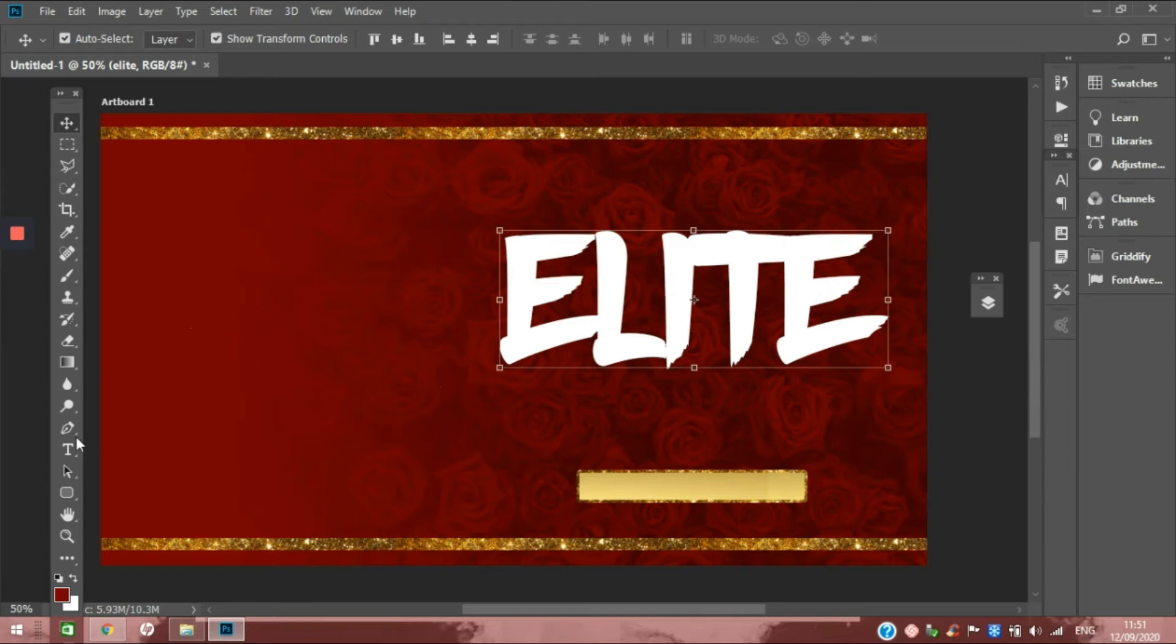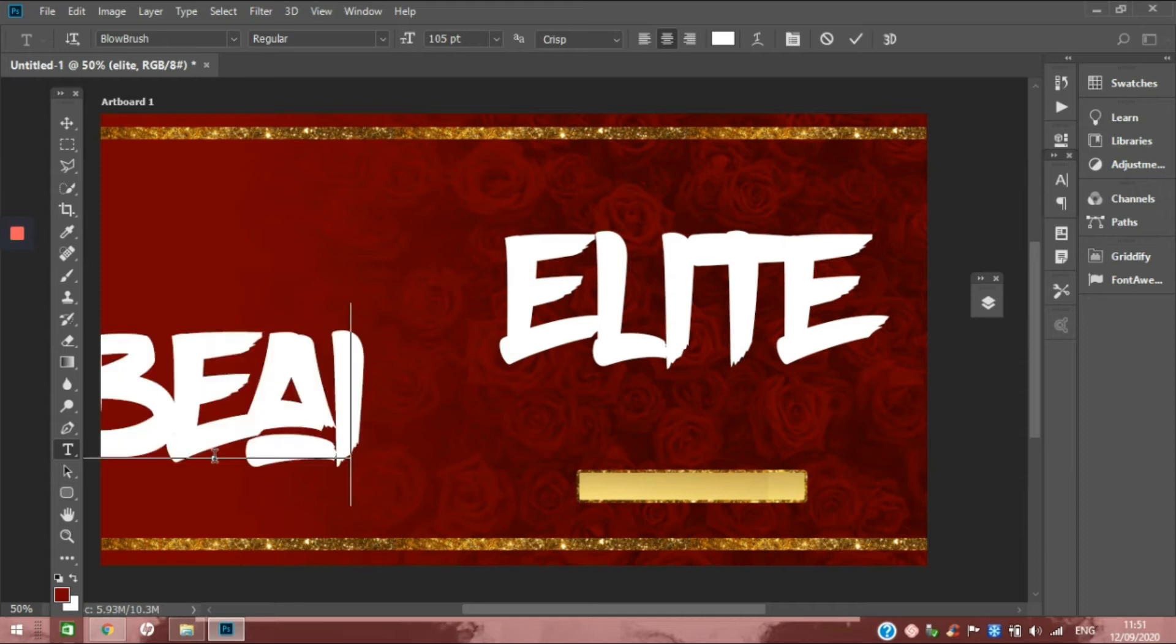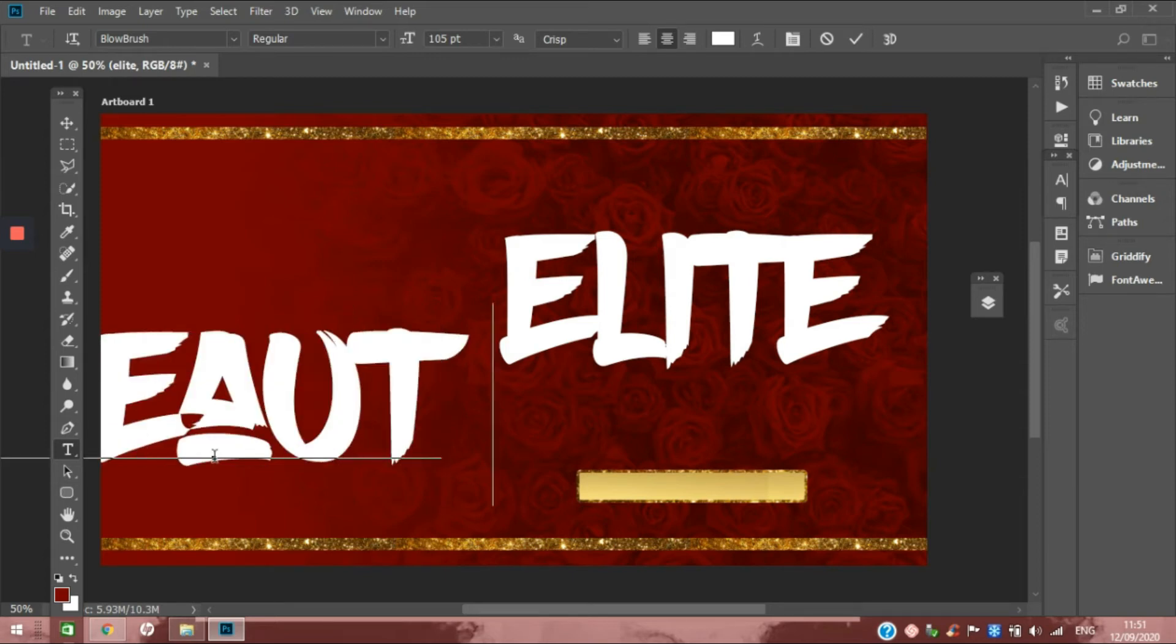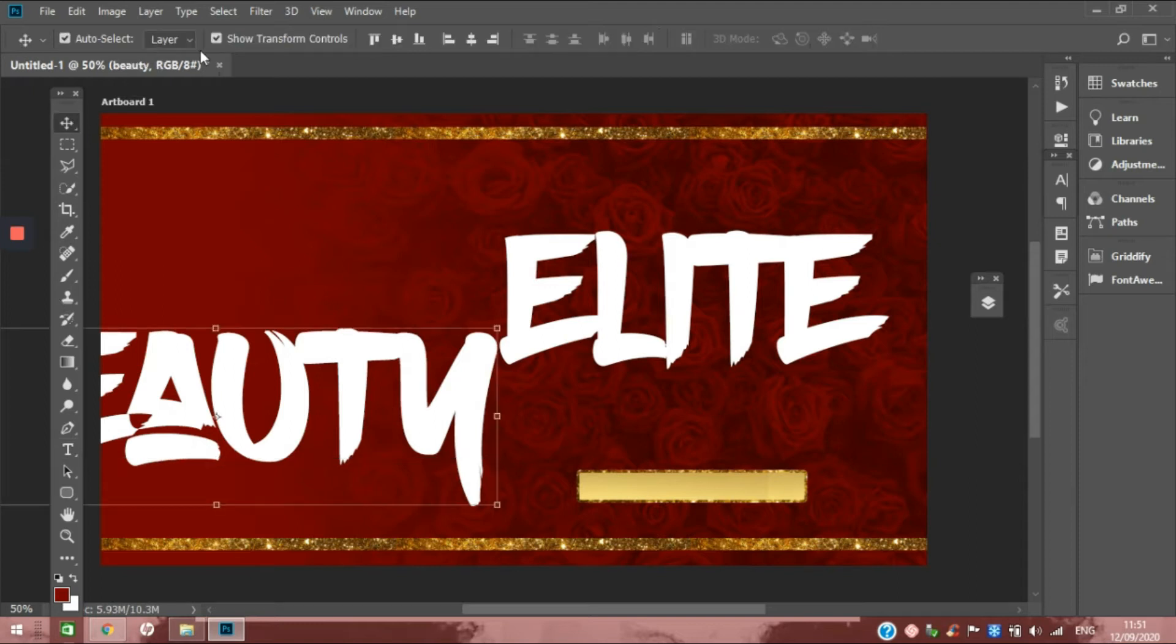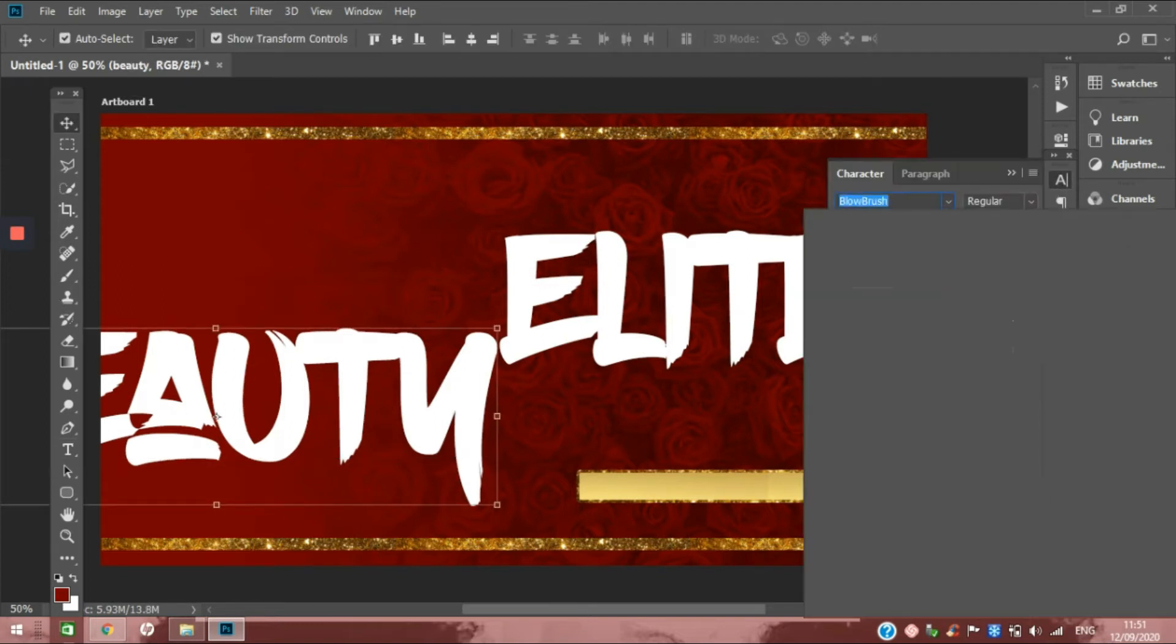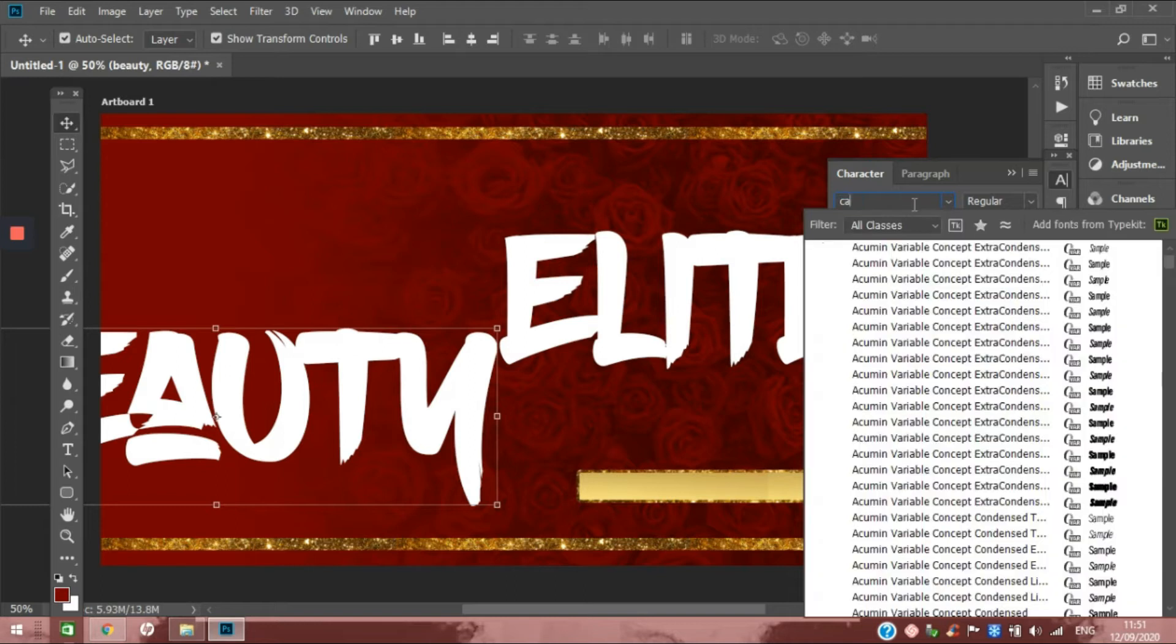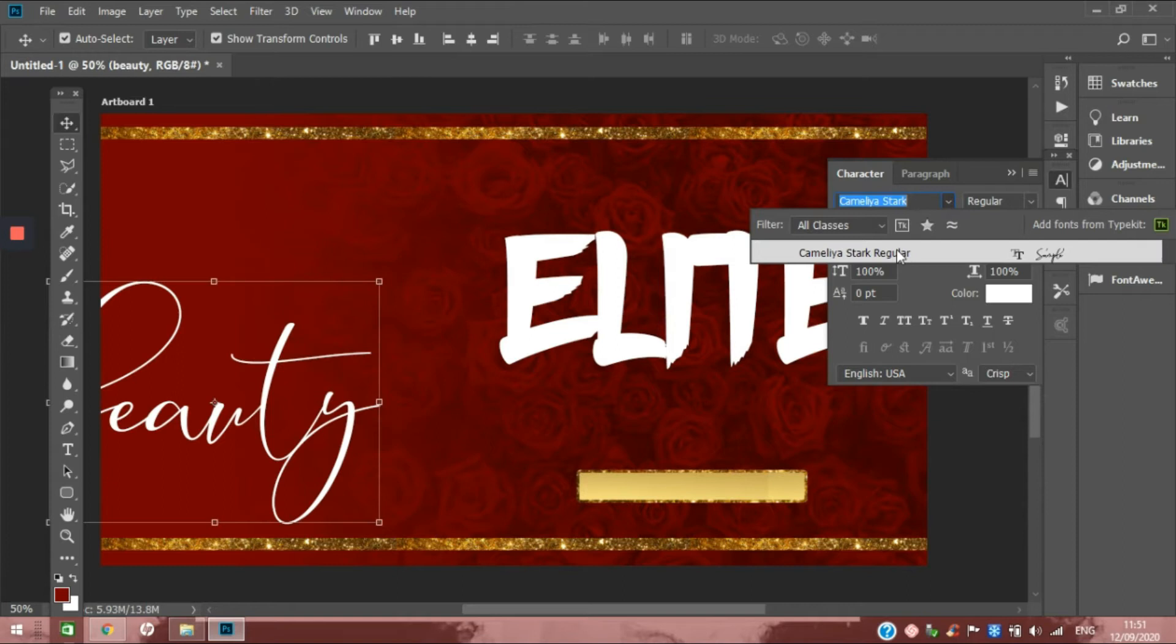Then we are going to add Beauty, and we're going to change that font to Camille Script. That's a nice cursive font.